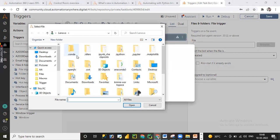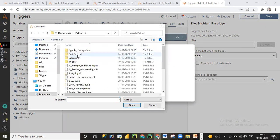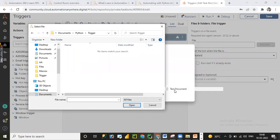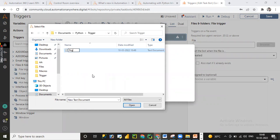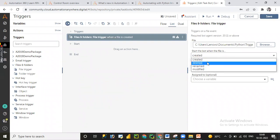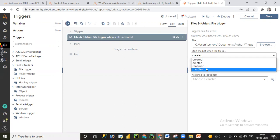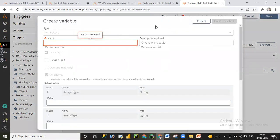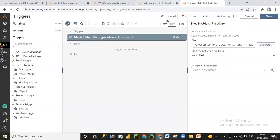I'll navigate to Documents, then the Trigger folder, and create a new text file — let me rename it 'trigger1'. I'll select this file. Now we can choose different trigger actions: whenever the file is created, deleted, renamed, or modified, we can run the bot. Let me choose the 'Modified' action. You can also assign the output to a record variable — this is optional.